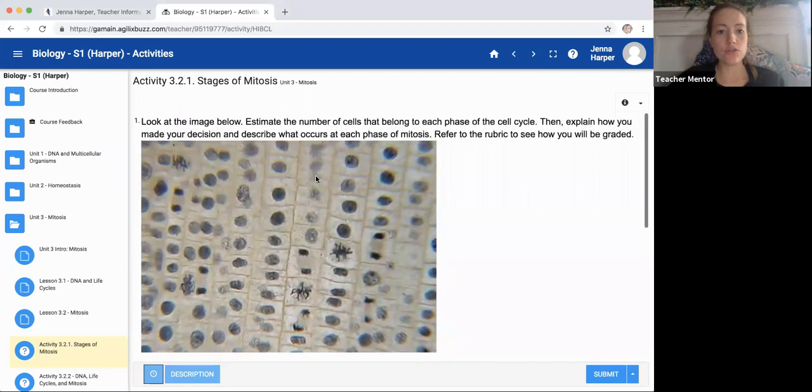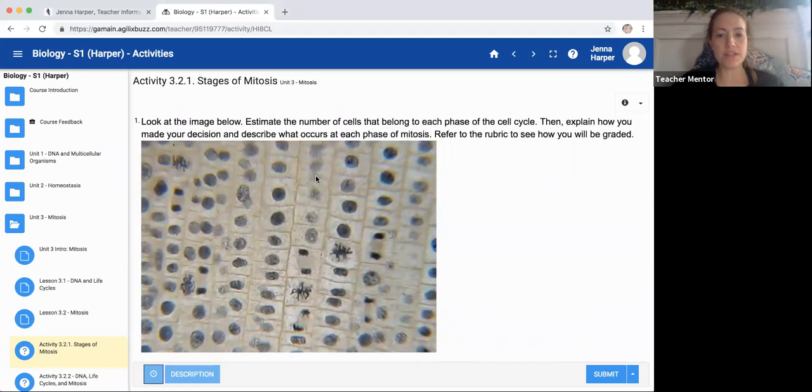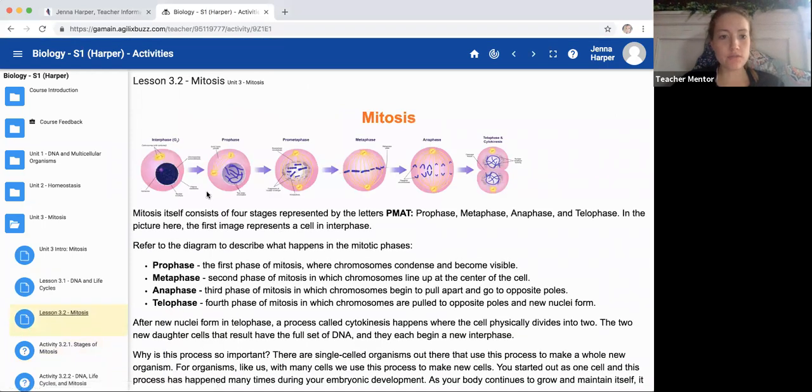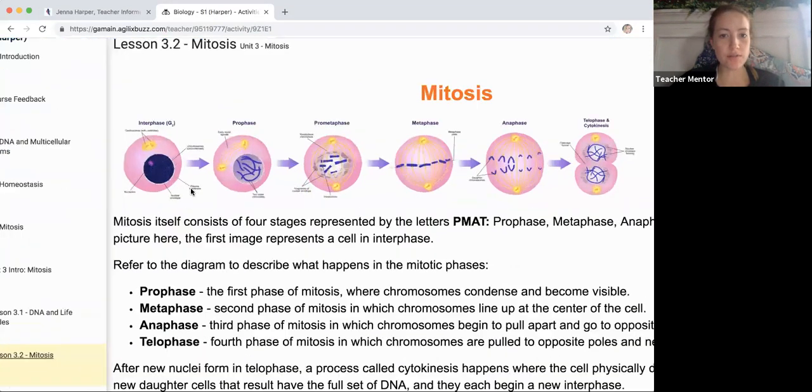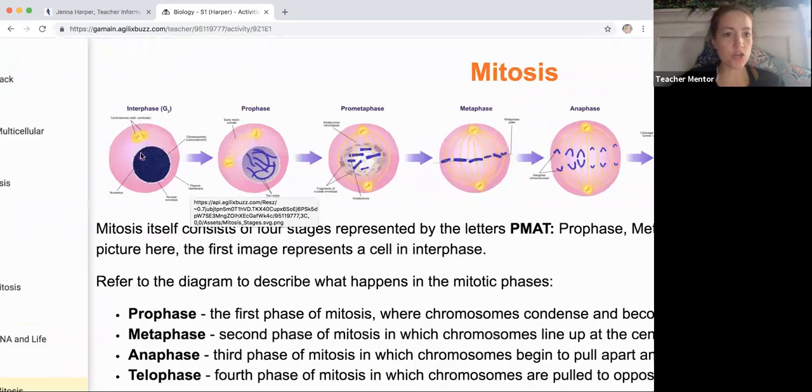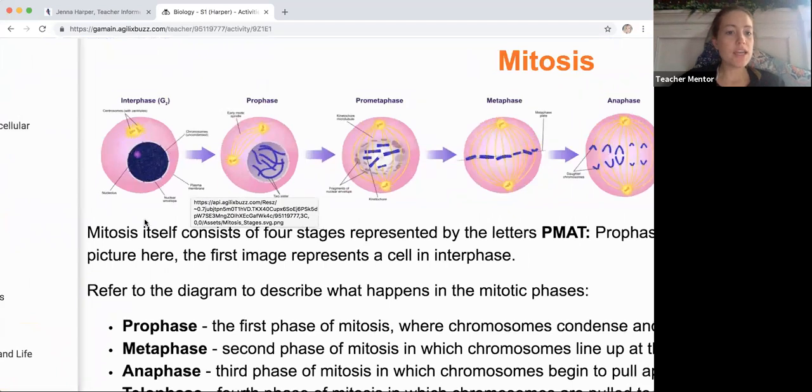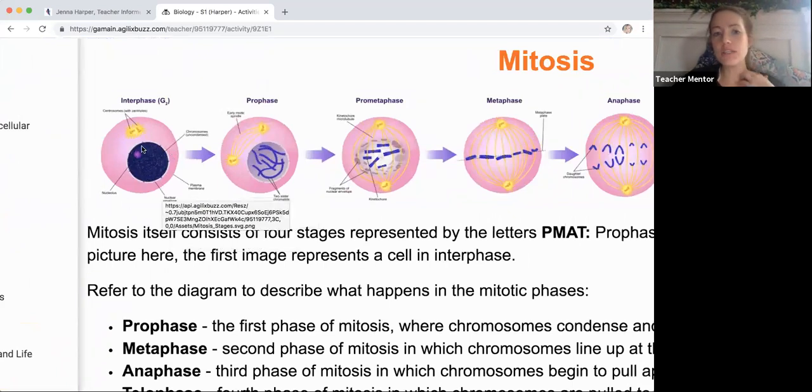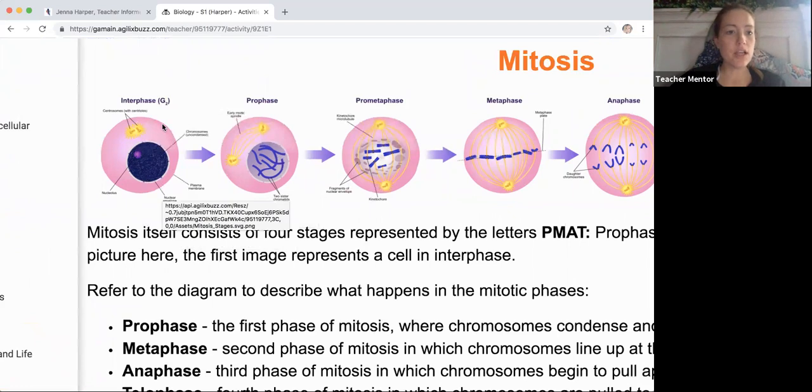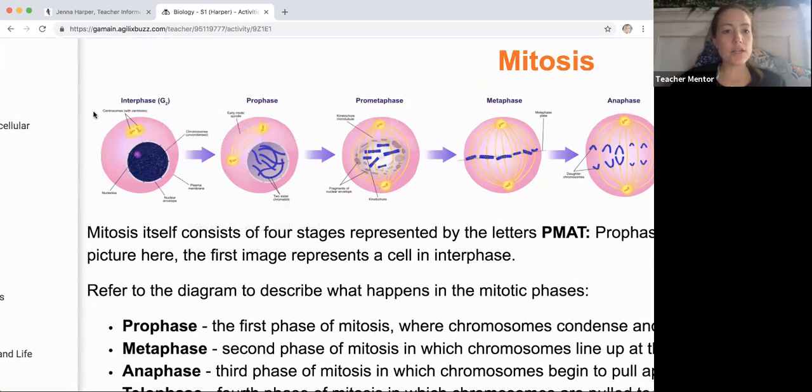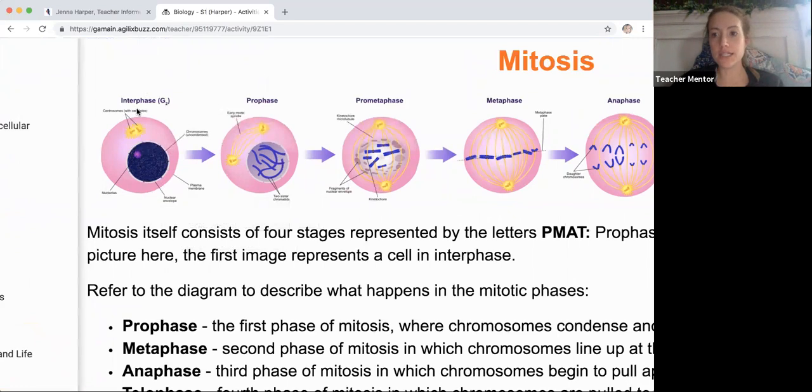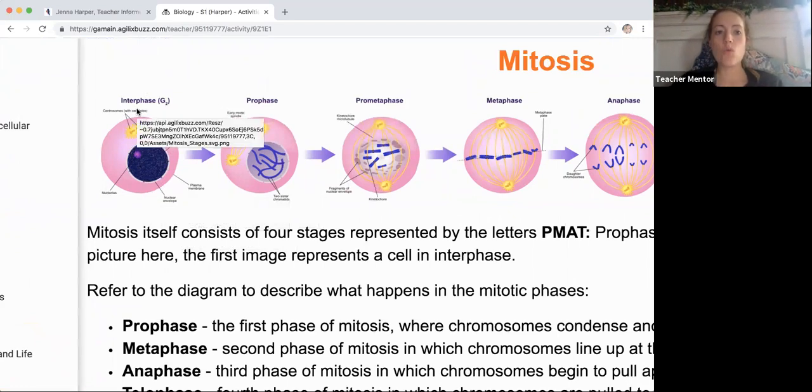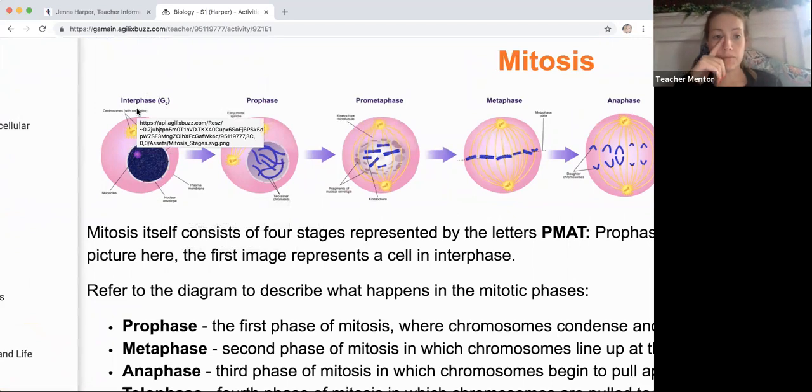First thing I want to do is just talk a little bit about the stages of mitosis, and we have a really good diagram here that I'm going to show you. So interphase is not actually mitosis. It's part of the cell cycle but there is going to be a significant amount of cells that are going to stay in interphase.